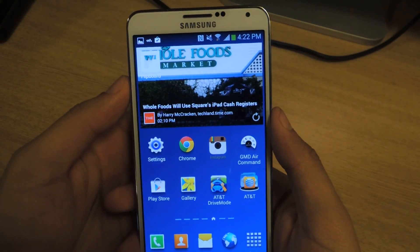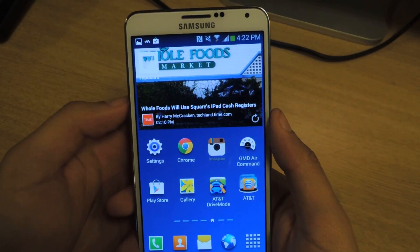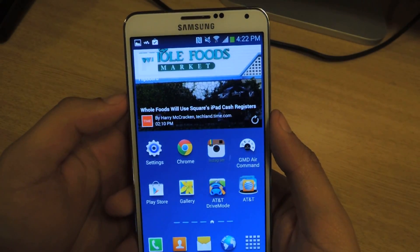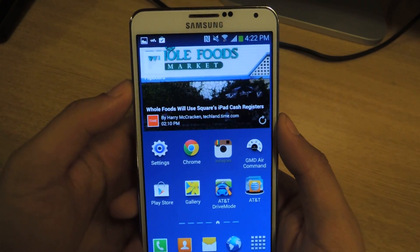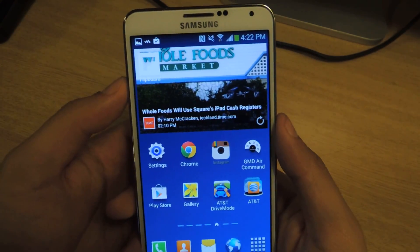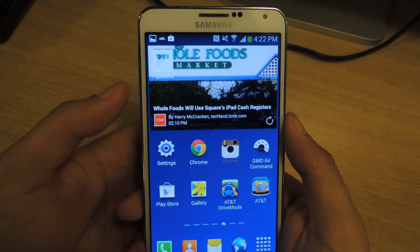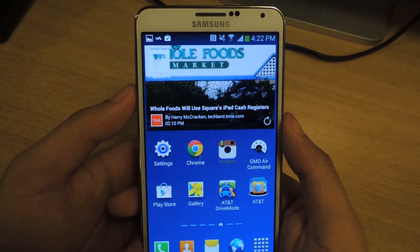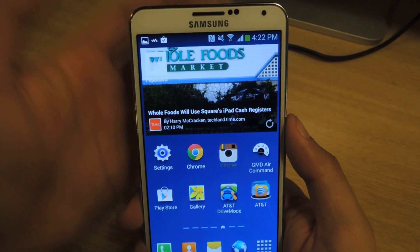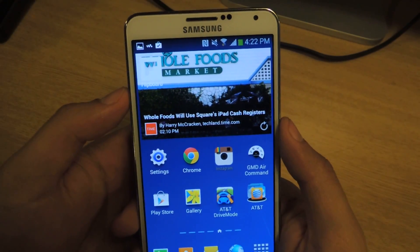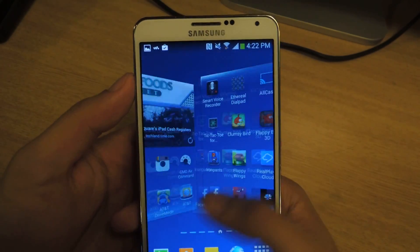Hey guys, it's Nelson with Galaxy Note 3 Soft Modder, and today I'm going to show you how to get Xperia Z1 exclusive applications on your Galaxy Note 3. The Xperia Z1, which is not available in the United States, has a few applications that are exclusive to it, made by Sony. So I'm going to show you how to get those applications on your Galaxy Note 3.